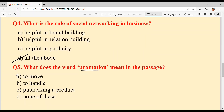The last question: what does the word 'promotion' mean in the passage? Option A: to move. Option B: to handle. Option C: publicizing a product. Option D: none of these. Option C is your answer — publicizing a product.